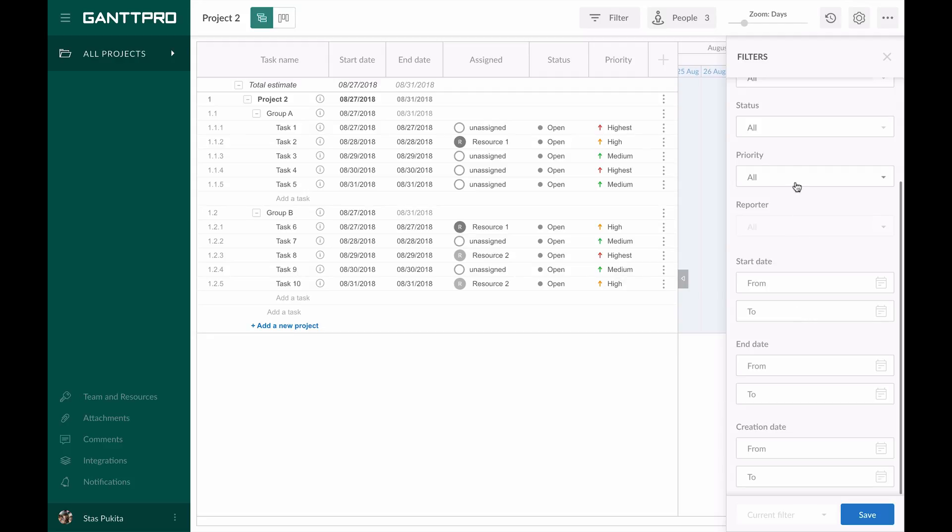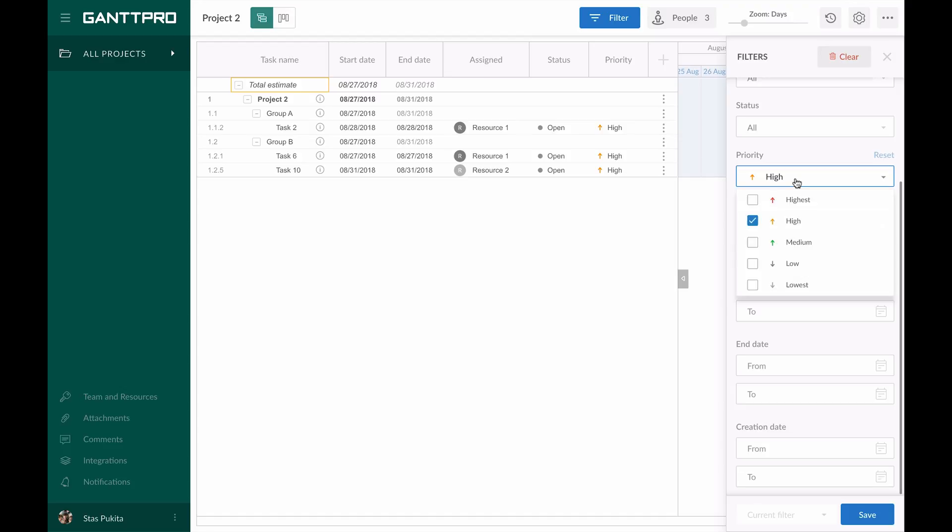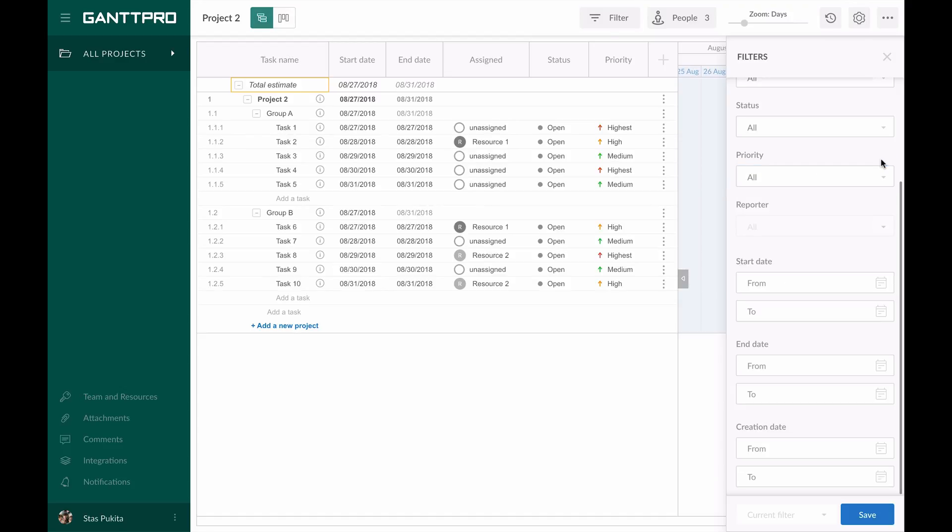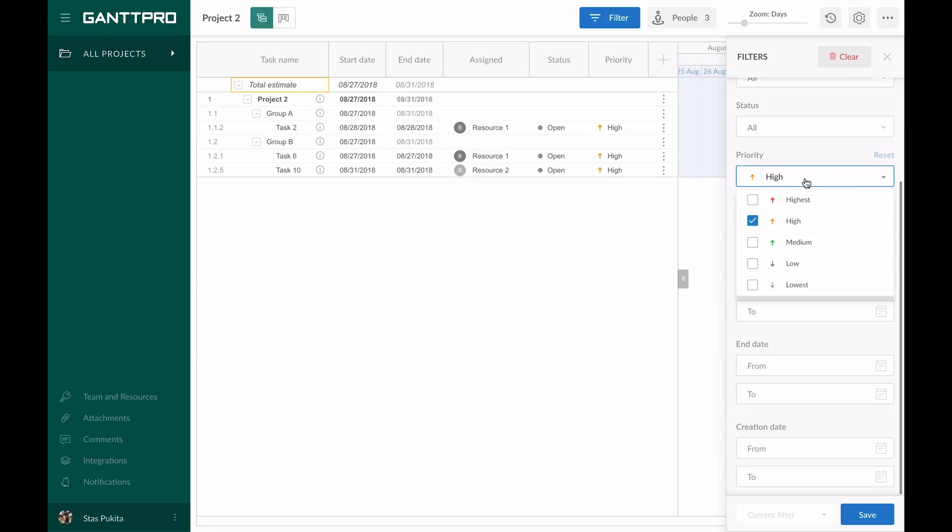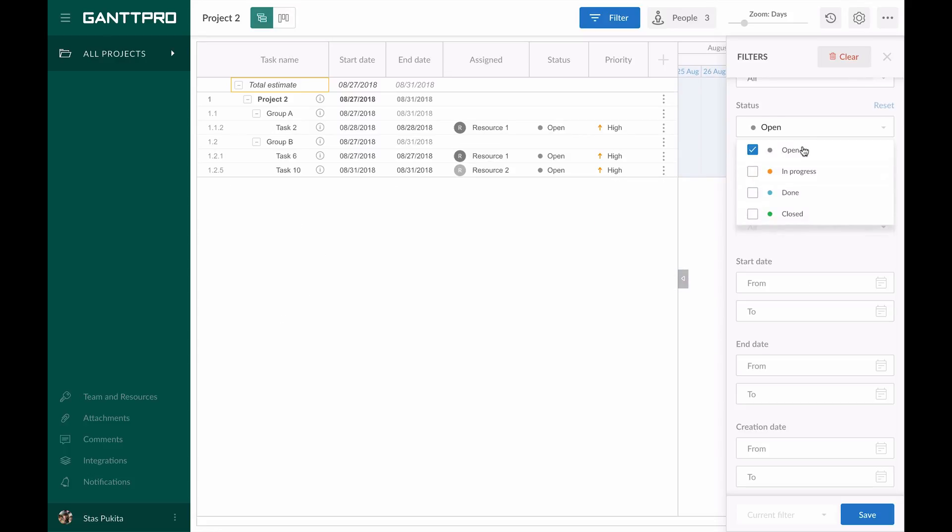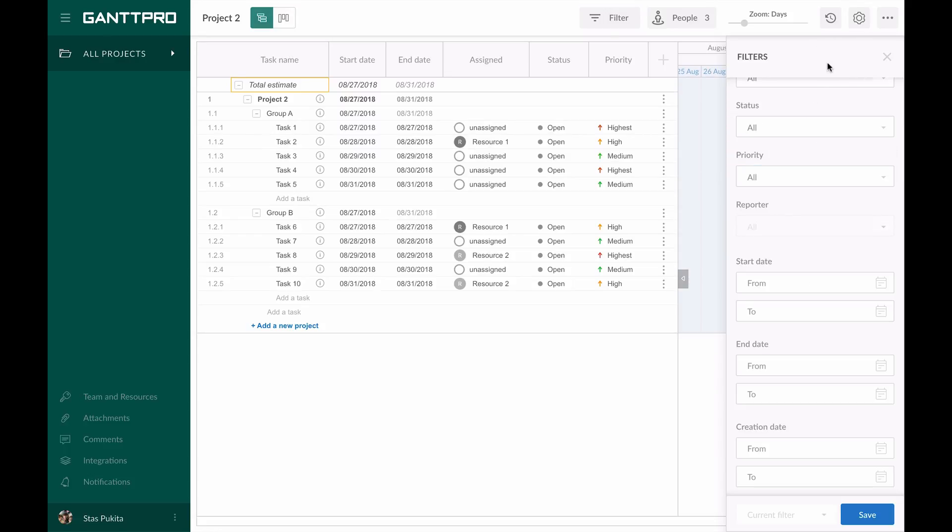If some filters are already applied in certain fields, the reset button will appear for you to quickly clear the filter. To clear more than one filter in one click, click on the clear button.